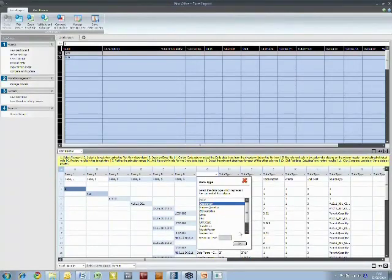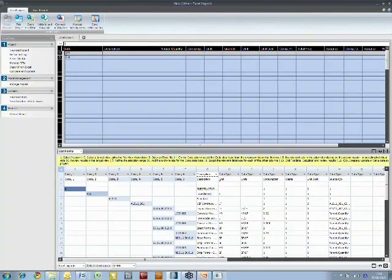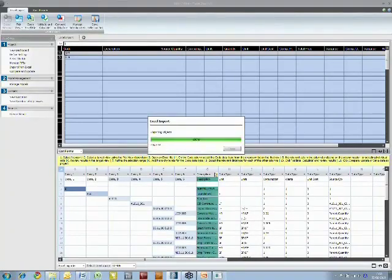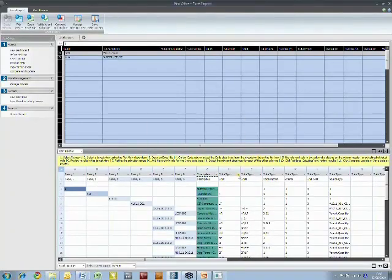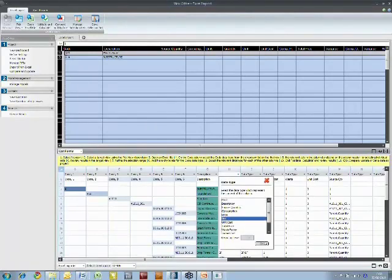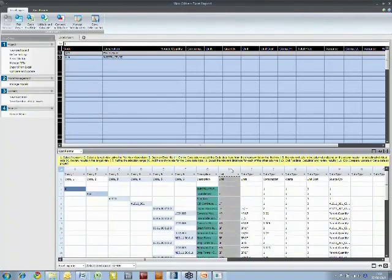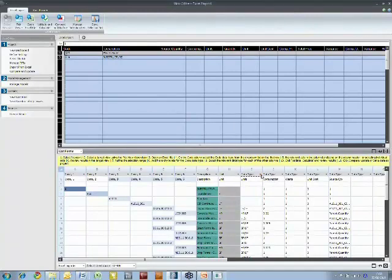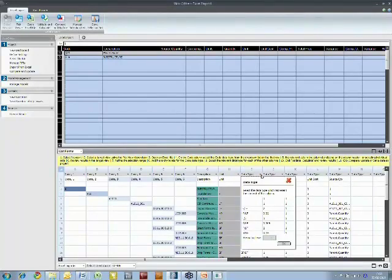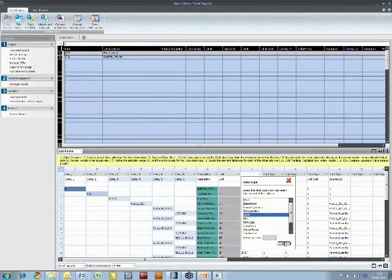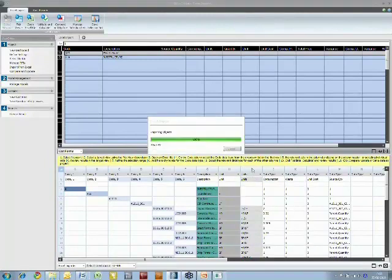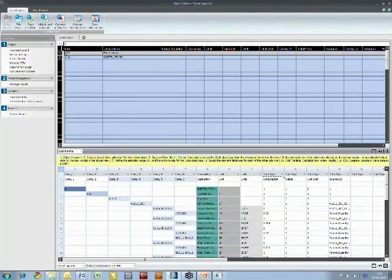Doing it this way, you could keep all of your standard data in Excel and create a project specific estimate and just bring it in, or we manage the data internally inside the software. So it's very flexible about how you manage your own data.